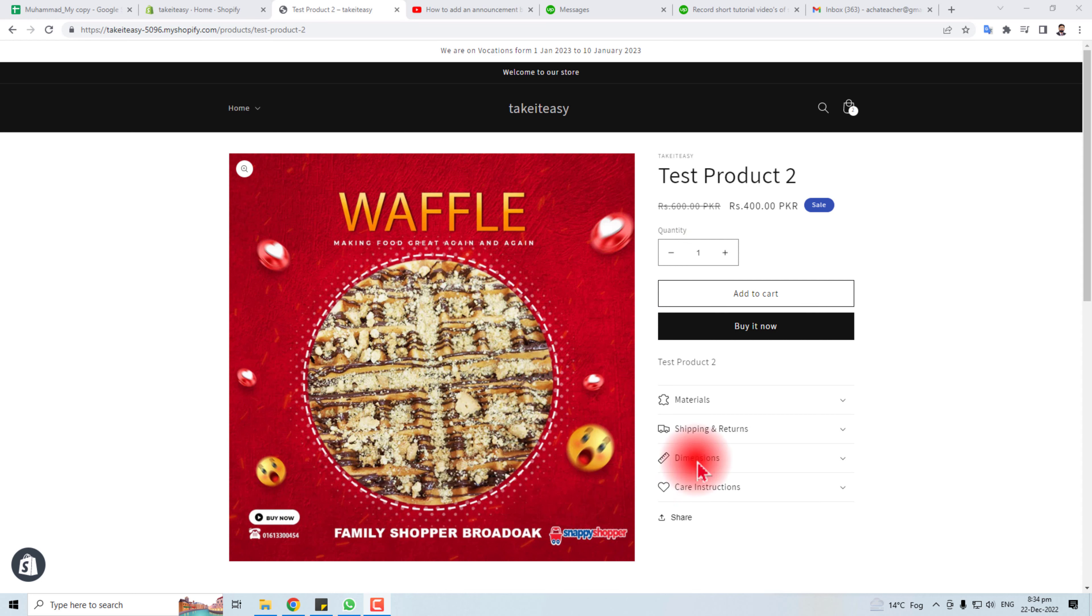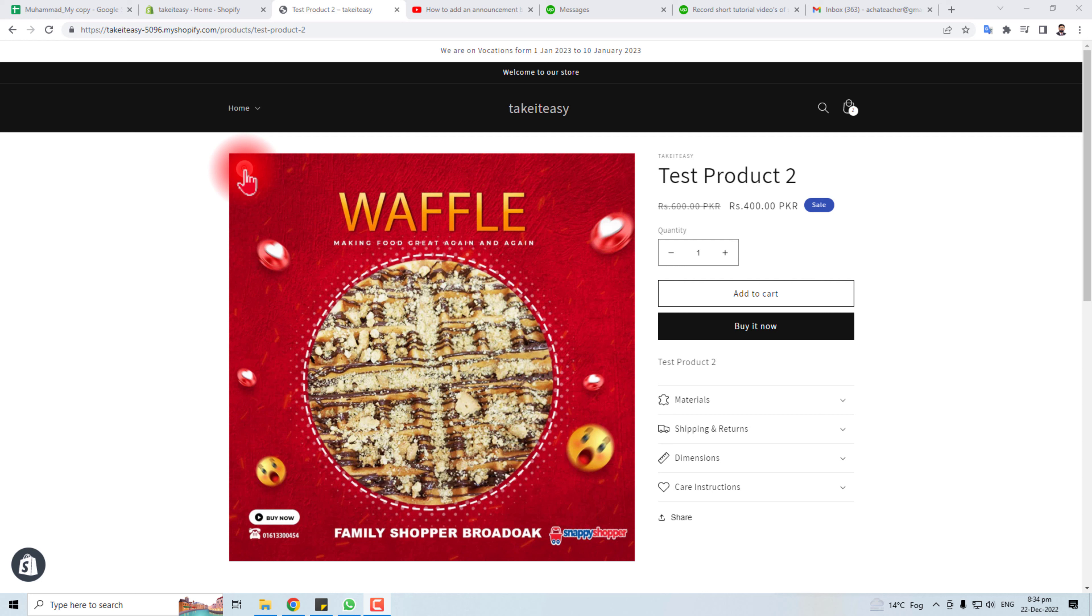Hi, here is the product page of my Shopify store and you will find an option of zoom here. If you do not want to show this option here or you want to cancel this zoom function, then you are at the right place.